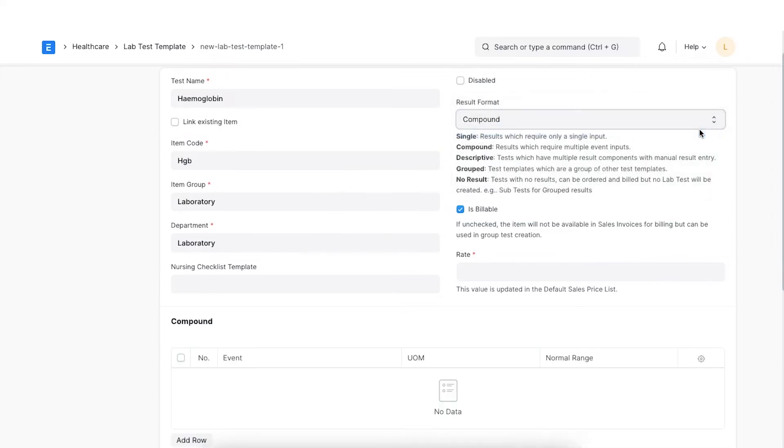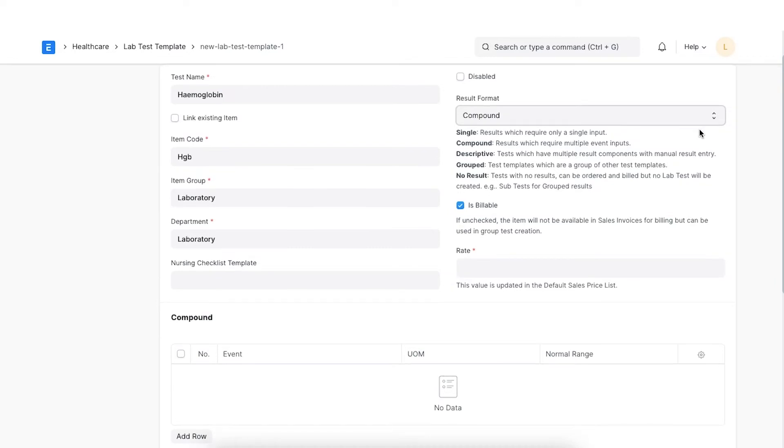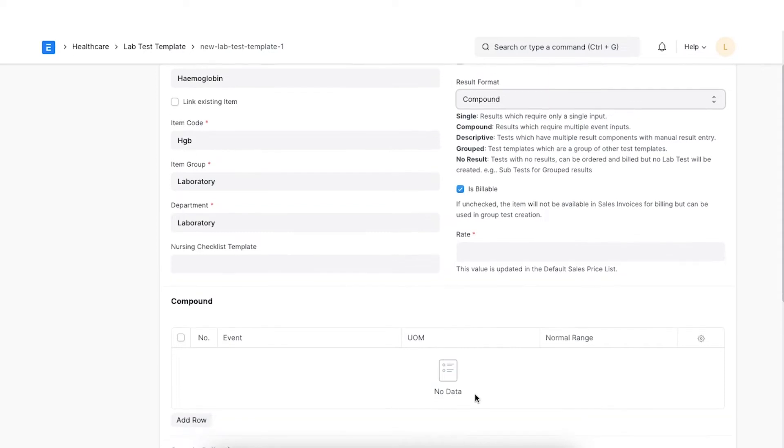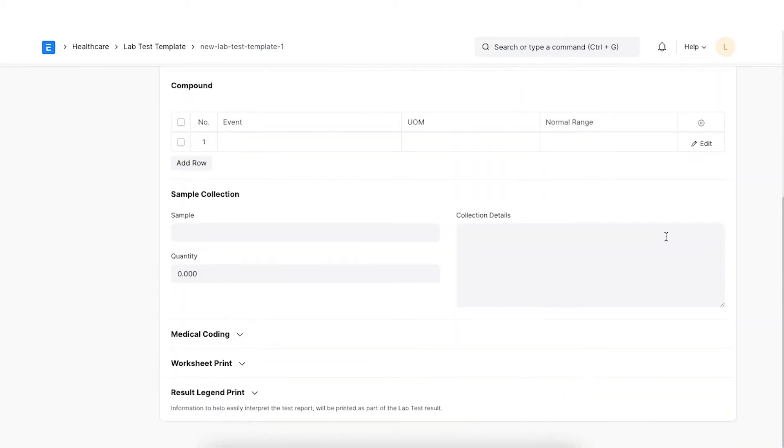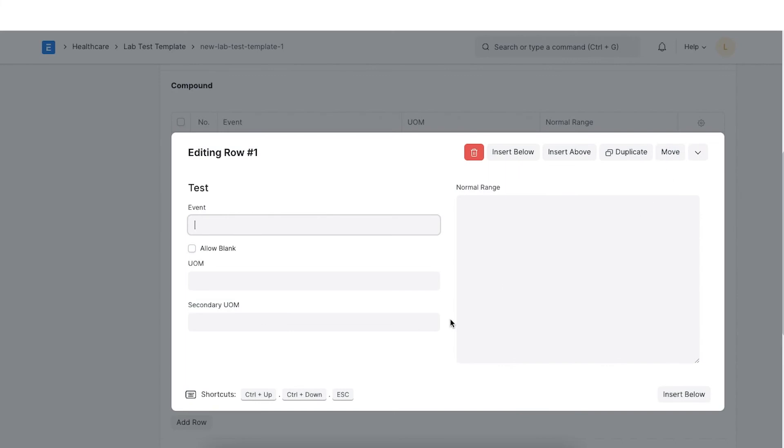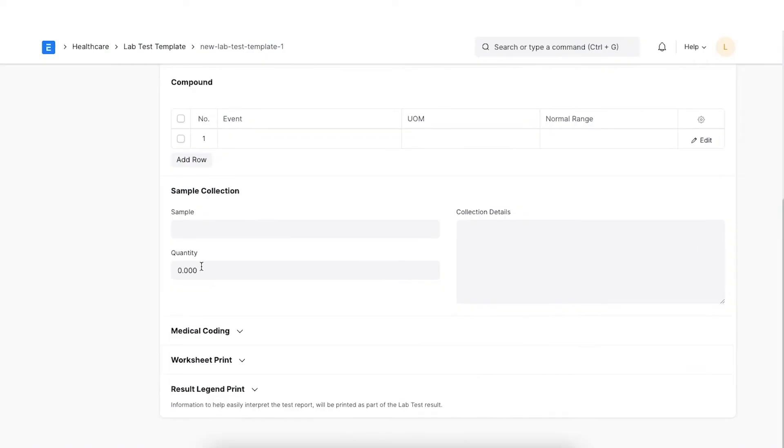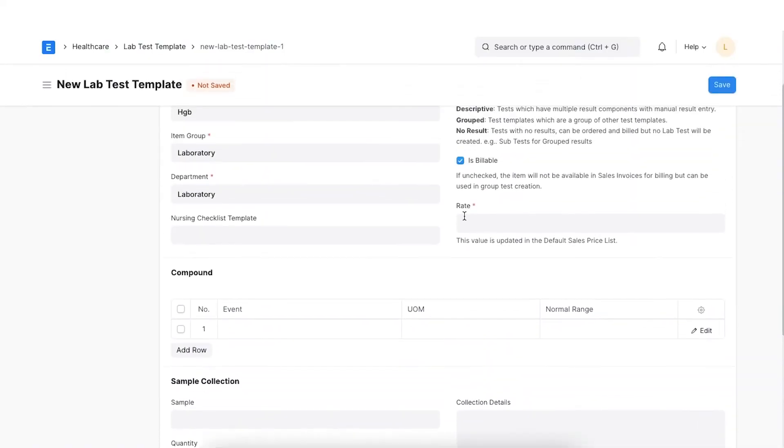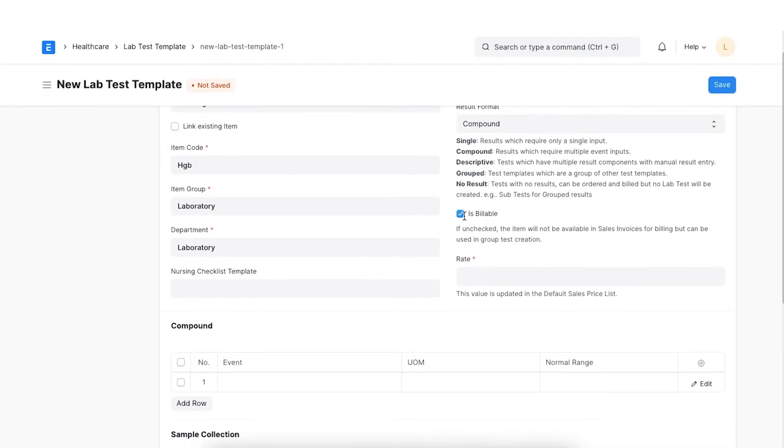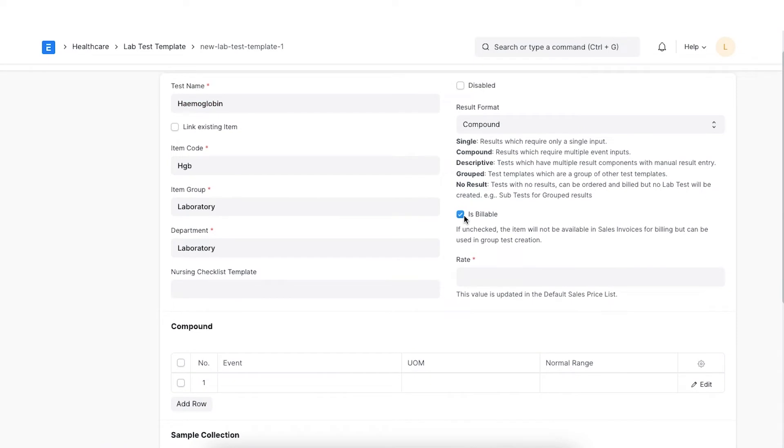Compound. In this result format, the sample is tested for multiple events. These events need to be configured in the compound table. You can set the events and specify the UOM, secondary UOM, conversion factor and normal range for each event. If some event results need not be specified in the lab test, you can check allow blank for that event. If this is not checked, the system will not let you submit the lab test unless all the result values are set. For example, let's take a CBC blood test, where you have multiple measurable components against which standard normal range is specified.